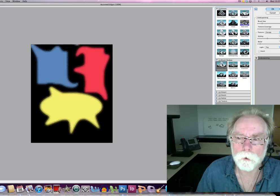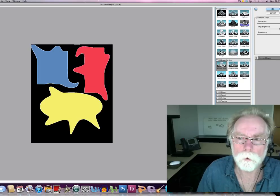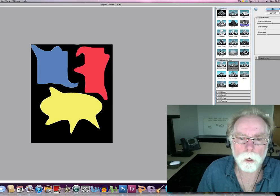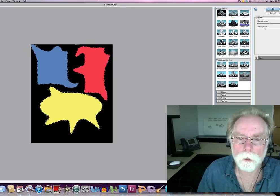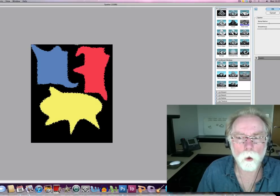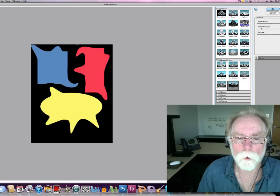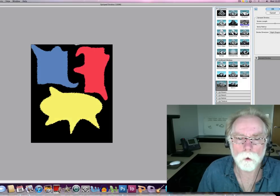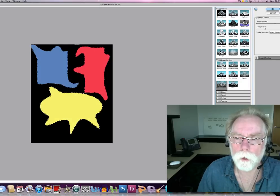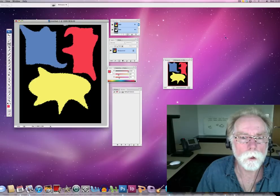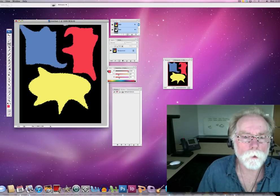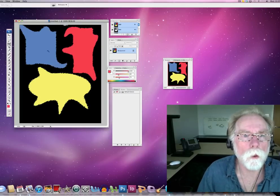Angled stroke. Crosshatch. Oh, I like splatter. Let's do some sprayed strokes and go OK. That's looking pretty cool.